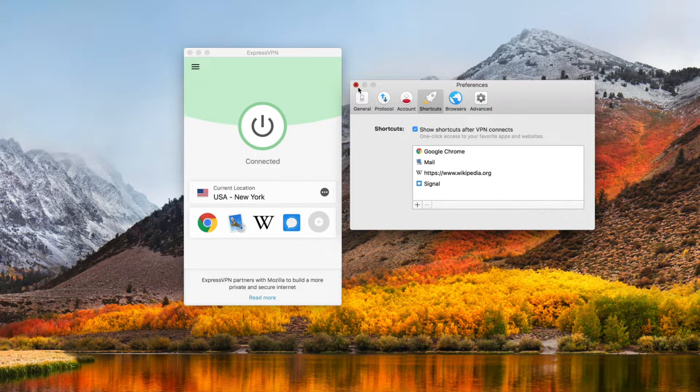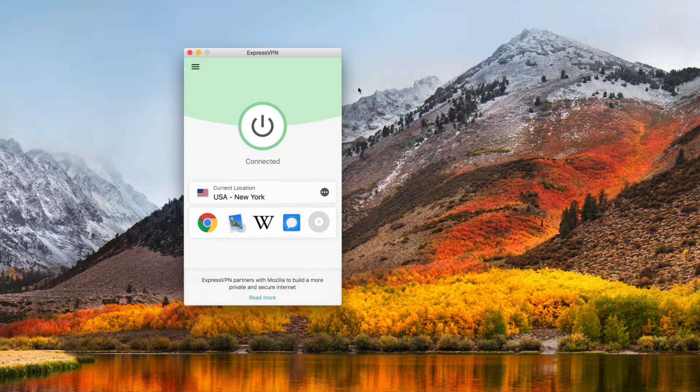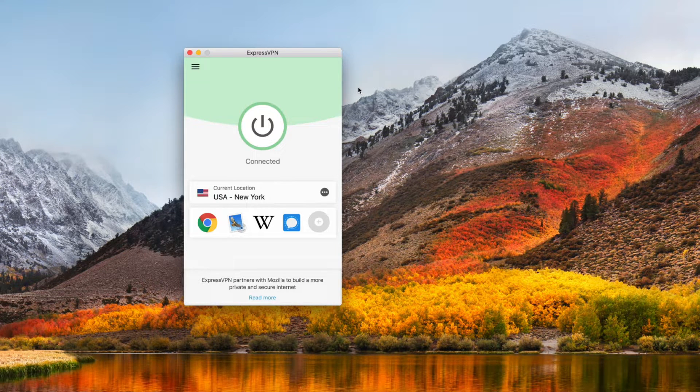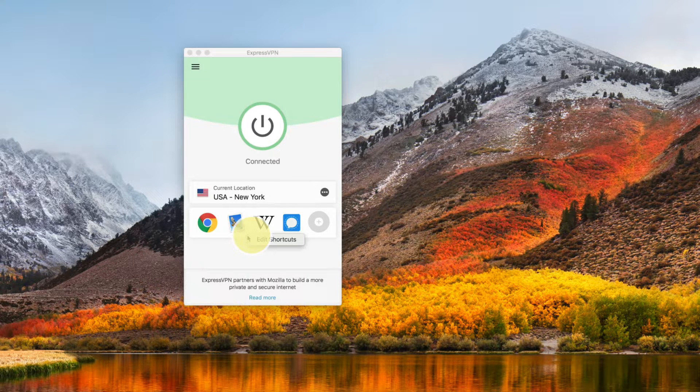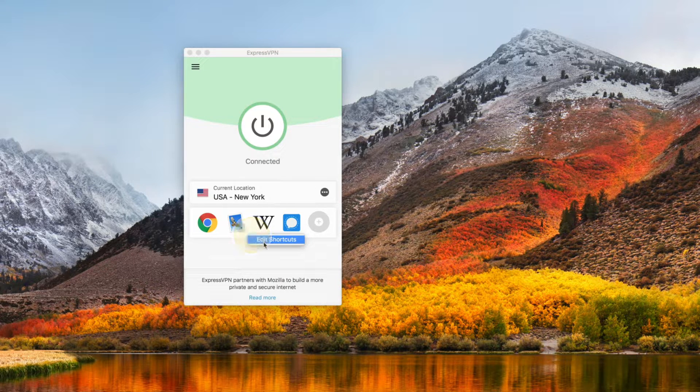If you already have five Shortcuts created, you won't see the Add icon. Instead, you can right-click on the bar and select Edit Shortcuts.